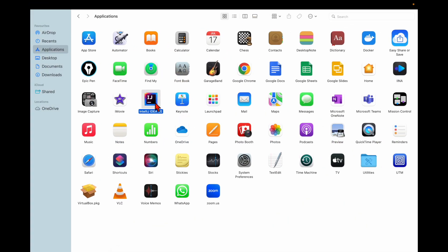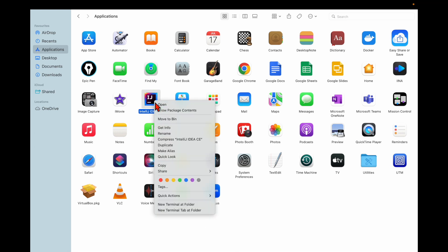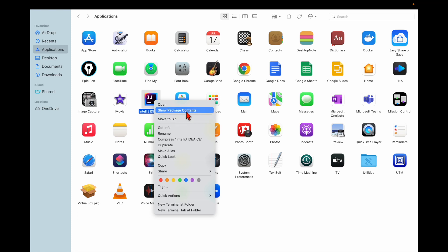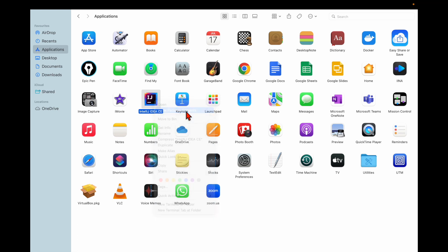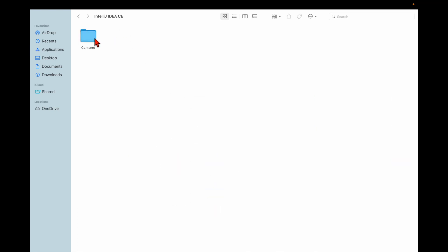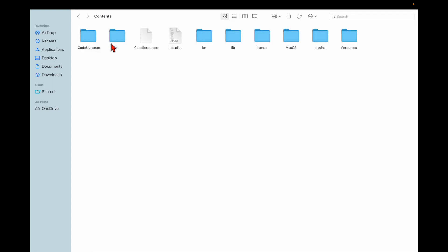You need to right-click and there are a few options. You can directly do 'Move to Bin', and there is another option — 'Show Package Contents'. If you open the package contents, you can see IntelliJ IDEA has a lot of content inside: license, resources, project code, and so on.